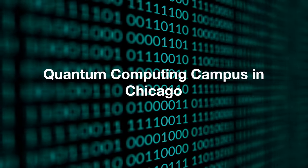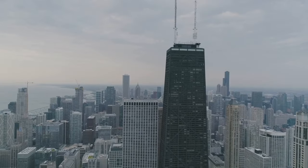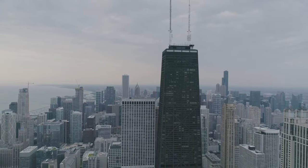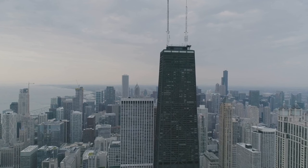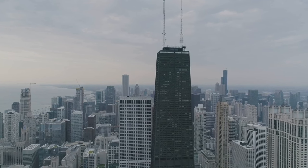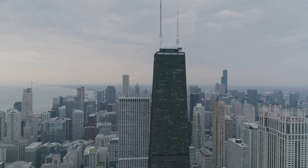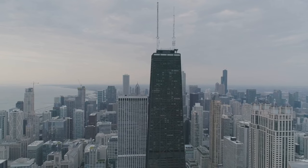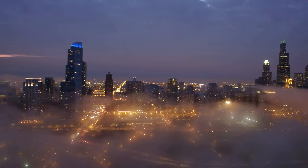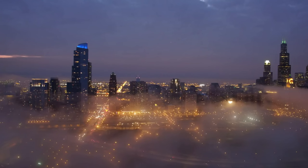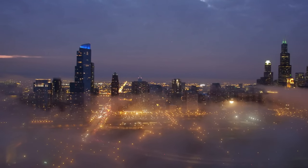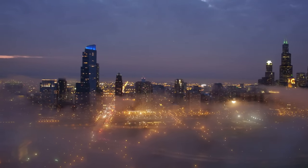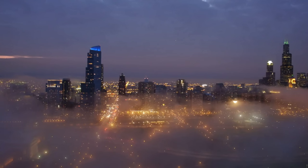Quantum Computing Campus in Chicago. Finally, some exciting news for tech enthusiasts in Chicago. The former South Works site is set to host a new quantum computing campus by SciQuantum. This ambitious project aims to create a hub for quantum research and development, potentially positioning Chicago as a leader in this cutting-edge field.